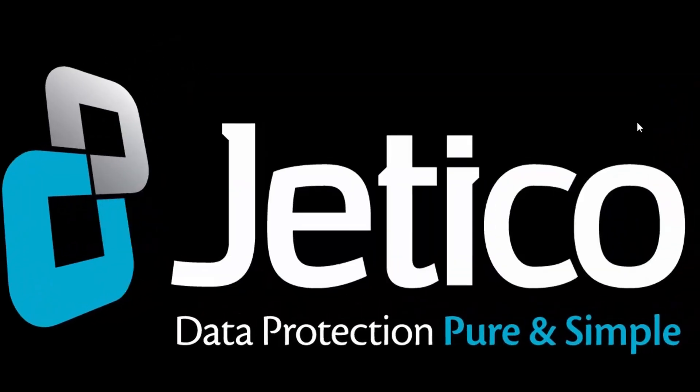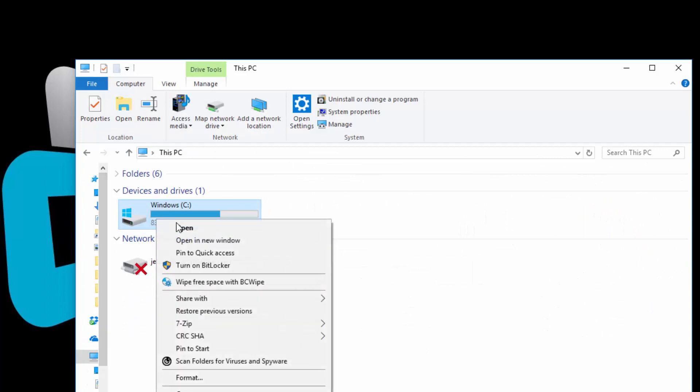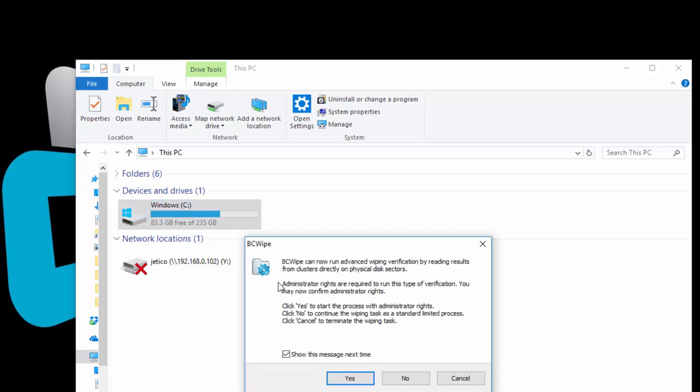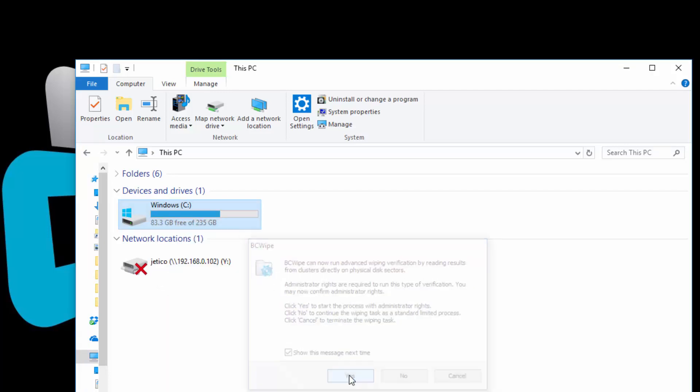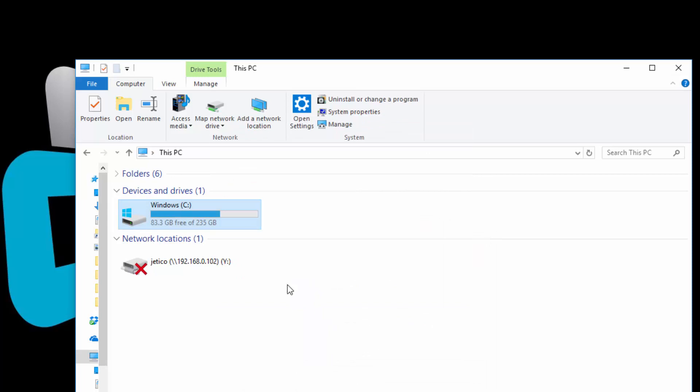You can also just right-click on the drive from Windows Explorer, and select Wipe Free Space. The task will follow the last selected settings to wipe this drive.